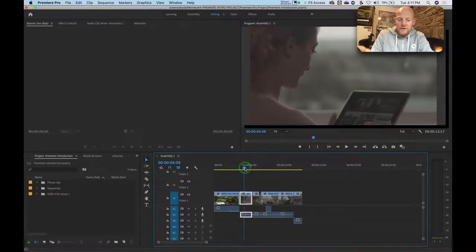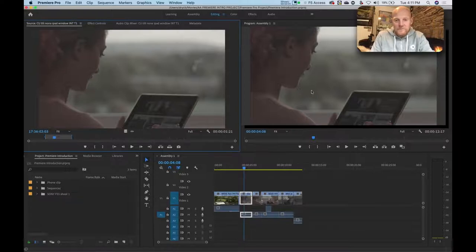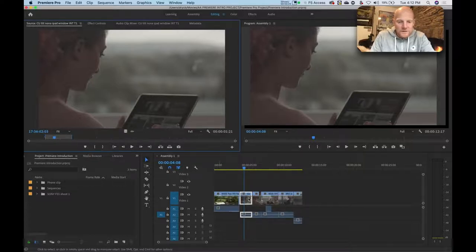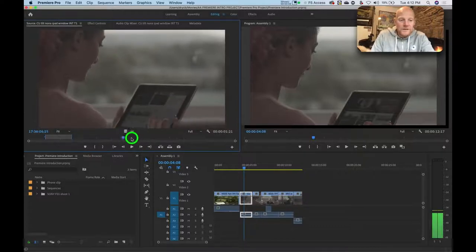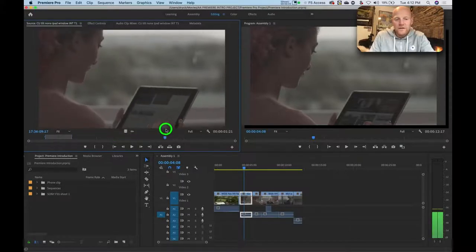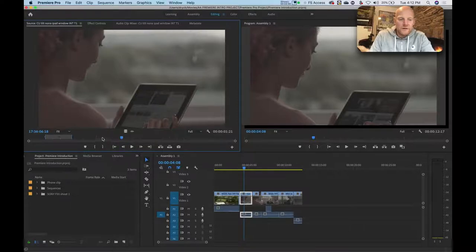If I want to go back to the source clip, the simplest way is by using match frame. Wherever I place my play head along any clip and press F, it will bring up that exact frame in the source window. Not only the exact frame — my play head in the source window mini-timeline sits on the exact same frame, and the in and out points are still showing. I also have the rest of the entire clip available to me.